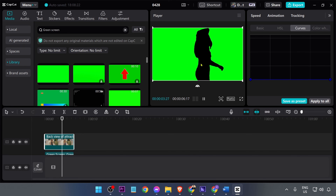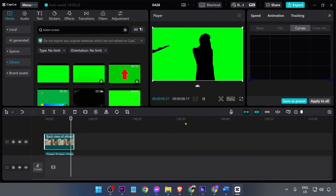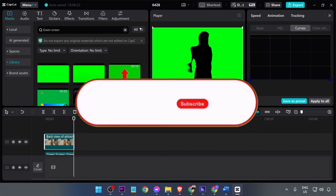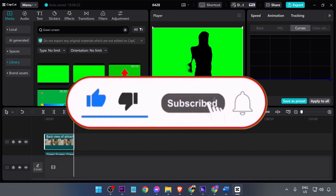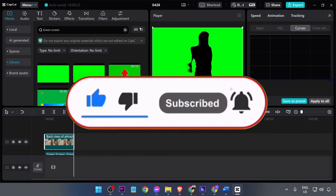That's basically how you do it. Congratulations, now you know how to get this done! If you wish to see more videos like this, don't forget to hit that like and subscribe button down below.